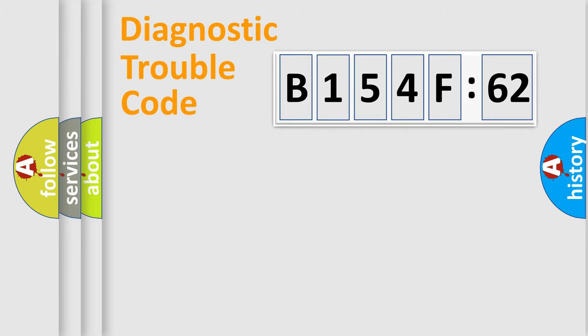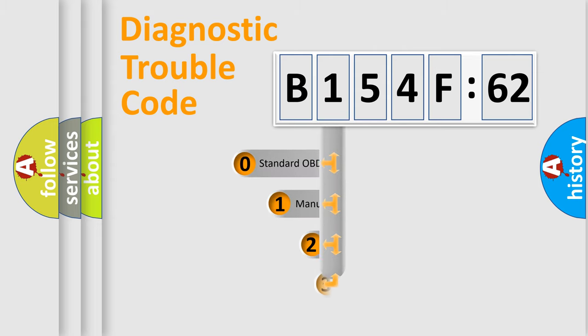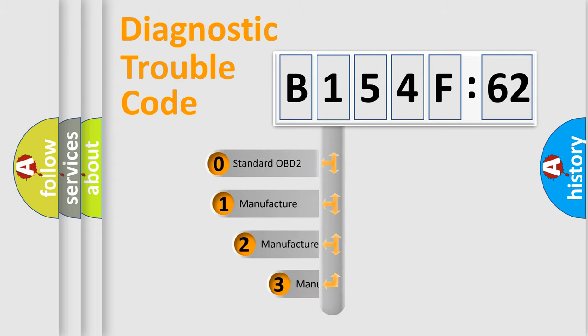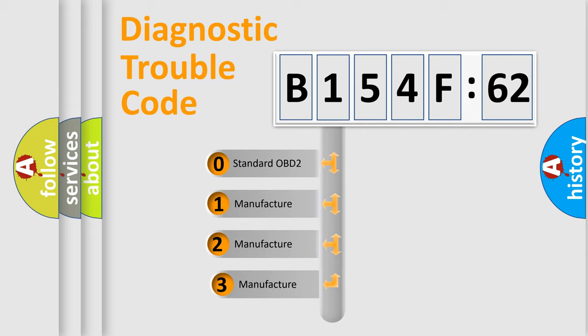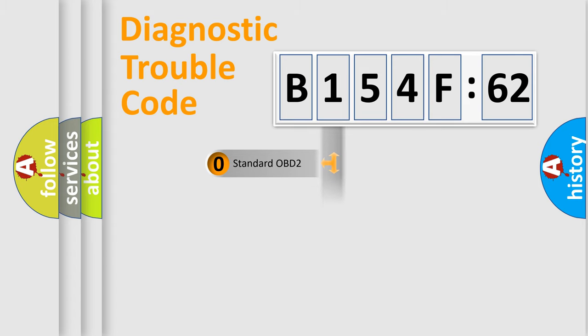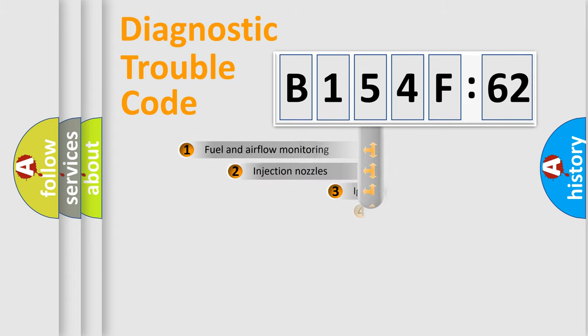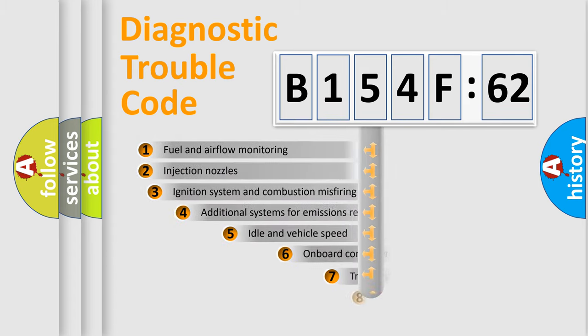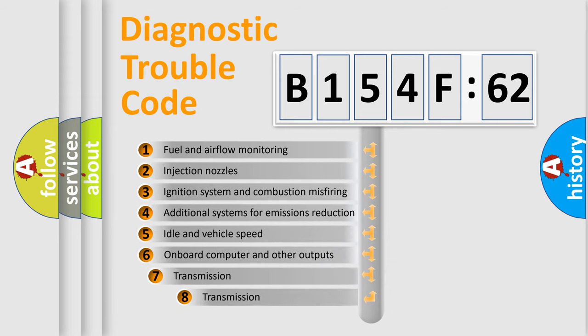Powertrain, Body, Chassis, Network. This distribution is defined in the first character code. If the second character is expressed as zero, it is a standardized error. In the case of numbers 1, 2, 3, it is a more prestigious expression of the car-specific error.